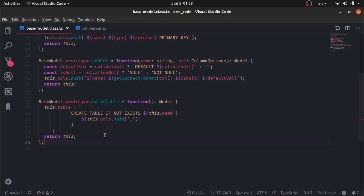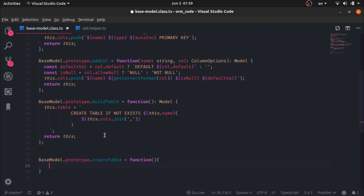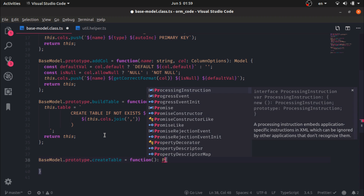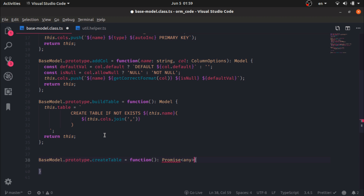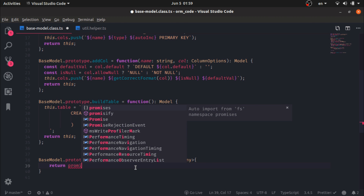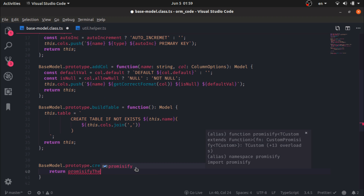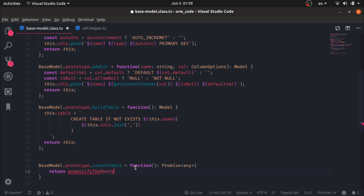The last one: BaseModel.prototype.createTable equals a function. It returns a Promise of any, calling the query method with this.table.